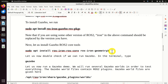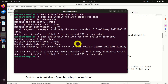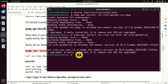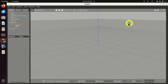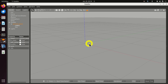Next, we need to install Gazebo ROS2 core tools. To do that, we need to execute this command. As you can see, all the requirements are satisfied in my case; however, in your case, you will see the installation progress. Finally, we can test our installation by typing 'gazebo'. If everything is properly installed, you should see this window. Congratulations — if you see this window, you have properly installed Gazebo.